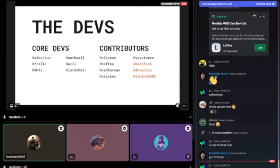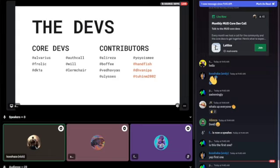We have six core devs right now: Alvarious, Frolic, DK1A, and others. These are people actively working on MUD's core protocol and framework. We also have about eight contributors — people who have officially merged a PR to MUD. The three highlighted in red are new contributors who've made their first contribution in the past few months. To get the contributor role, all you have to do is make a PR and get it merged.